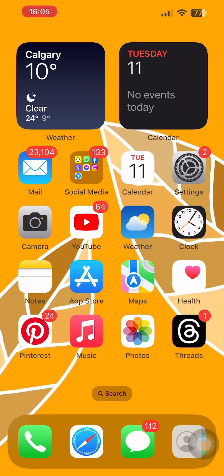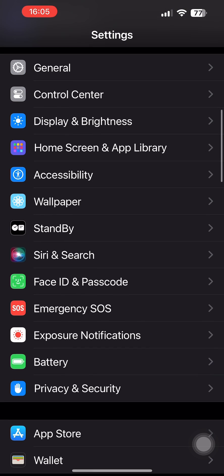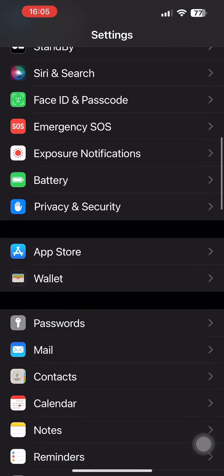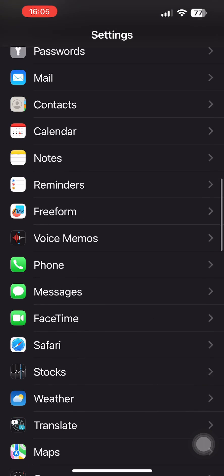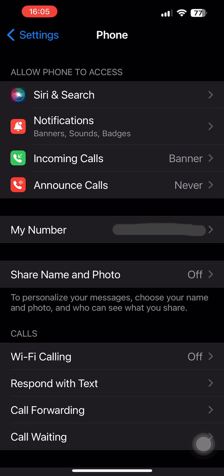First of all, launch Settings on your iPhone, then scroll down below and tap on the Phone option. Once you come here, scroll down below.